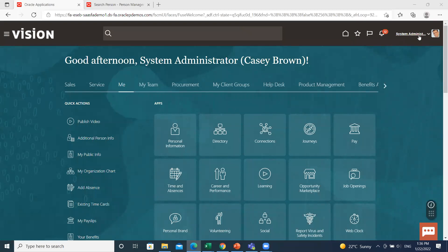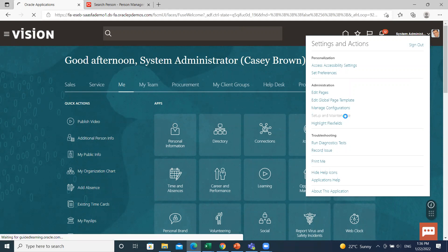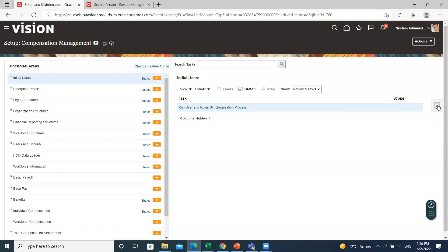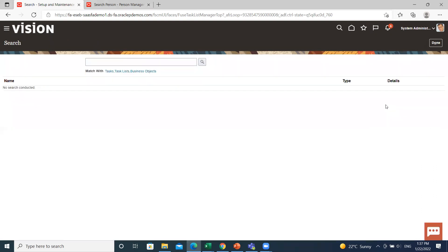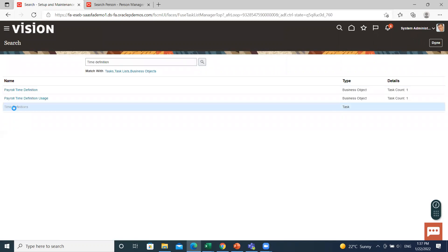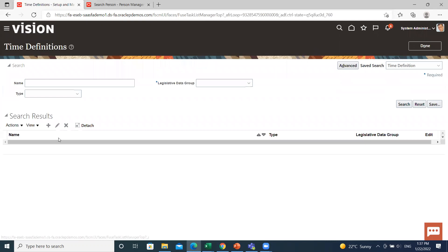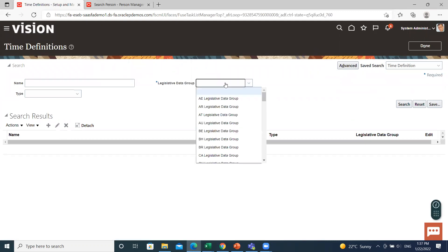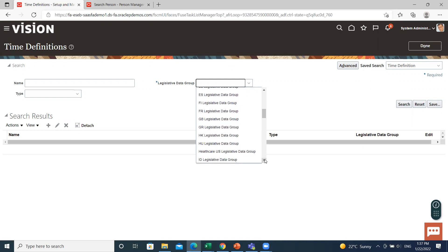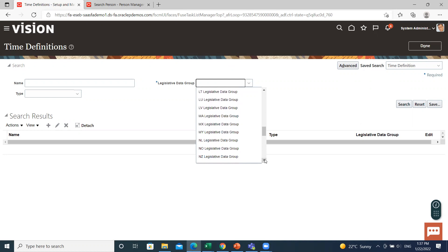Now let's create a time definition in the application. On the home page, go to the top right of the page and click on the profile name. Then go to the Setup and Maintenance option. Click on the task area and then search for the time definition task. For an existing one, select the legislative data group and you will be able to see already created time definitions.